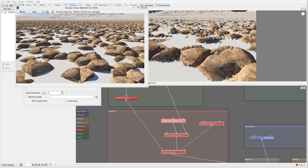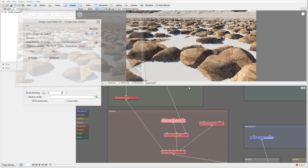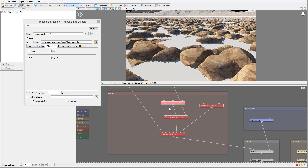We have a nice checkered sharp-line look on the rocks, but if you look closely there are sharp lines and they don't look very real — still a bit too artificial. I want to apply additional grain to them, which we can do using an additional fractal.